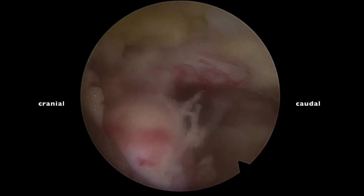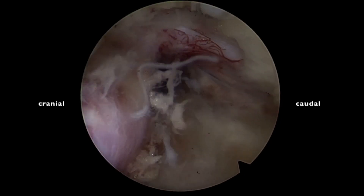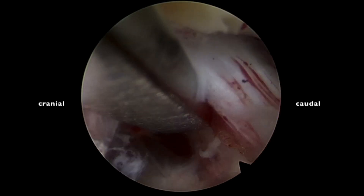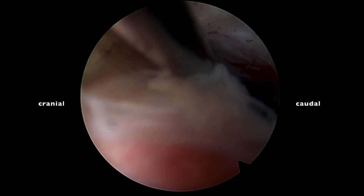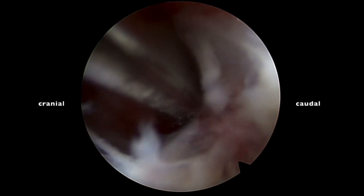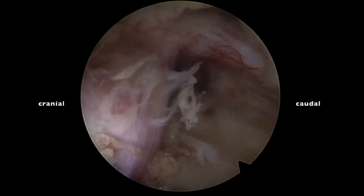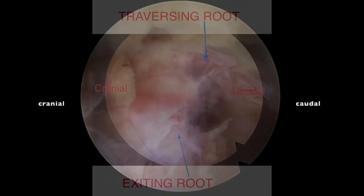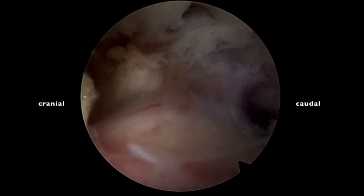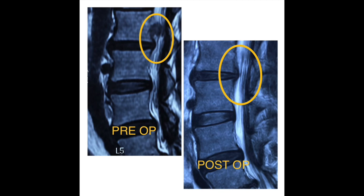Now we can see the exiting root nicely, the ganglion — all elements have been decompressed and the entire disc material has been removed without damaging any structure, thanks to endoscopic visibility. That's the area where the disc had prolapsed, that's the traversing root, the disc, the exiting root, and the superior edge of the exiting root is clearly visible on the fat. This image depicts the exiting and traversing root anatomy with the superior border of the exiting root seen nicely. The entire elements are decompressed. Post-op MRI immediately shows complete removal of the fragment and the patient is completely relieved of symptoms. Thank you for watching.